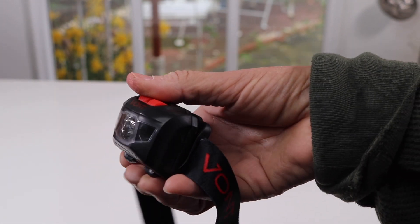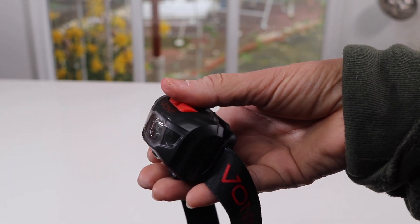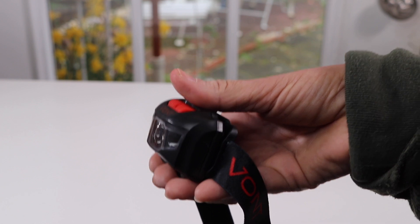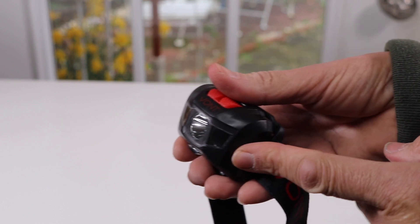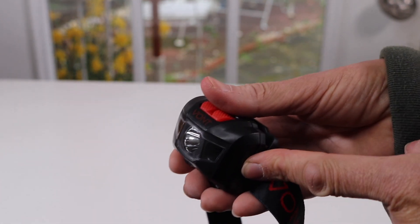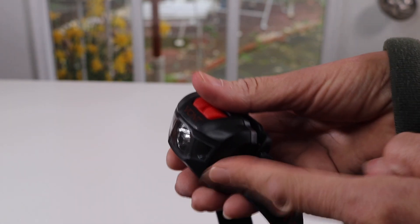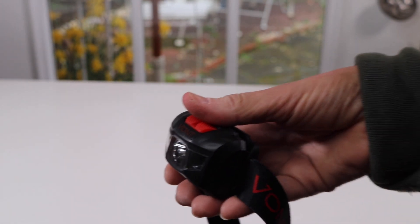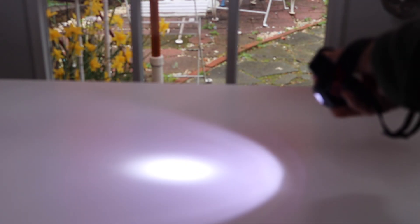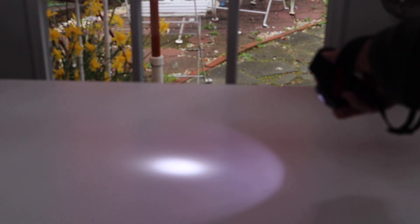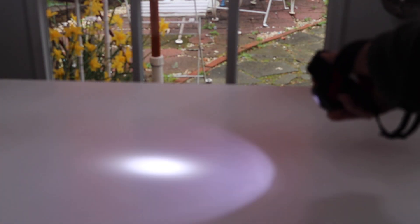It also has two red light modes, which actually makes it good for when you're on a bicycle. So let's take a look at that. That's high, low, and strobe. So those are the three different lights you get.